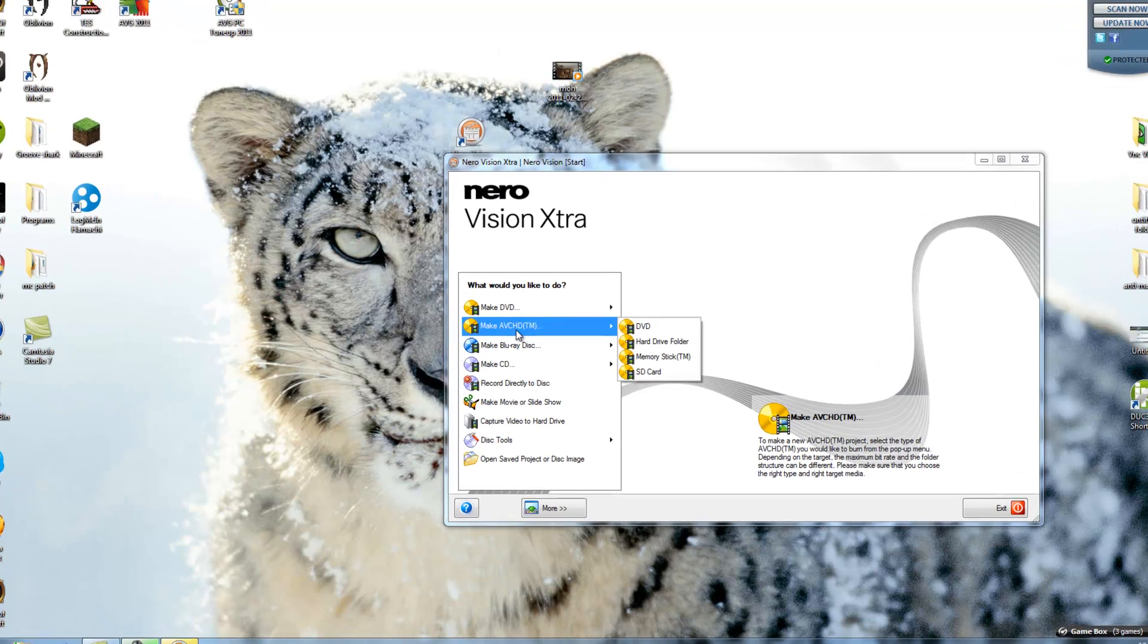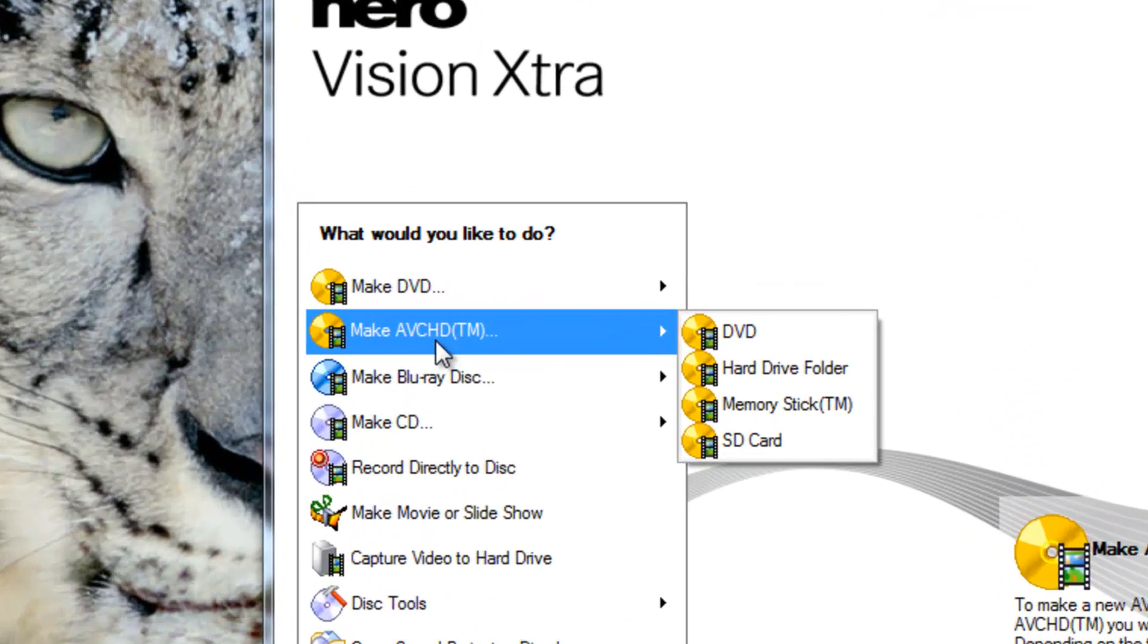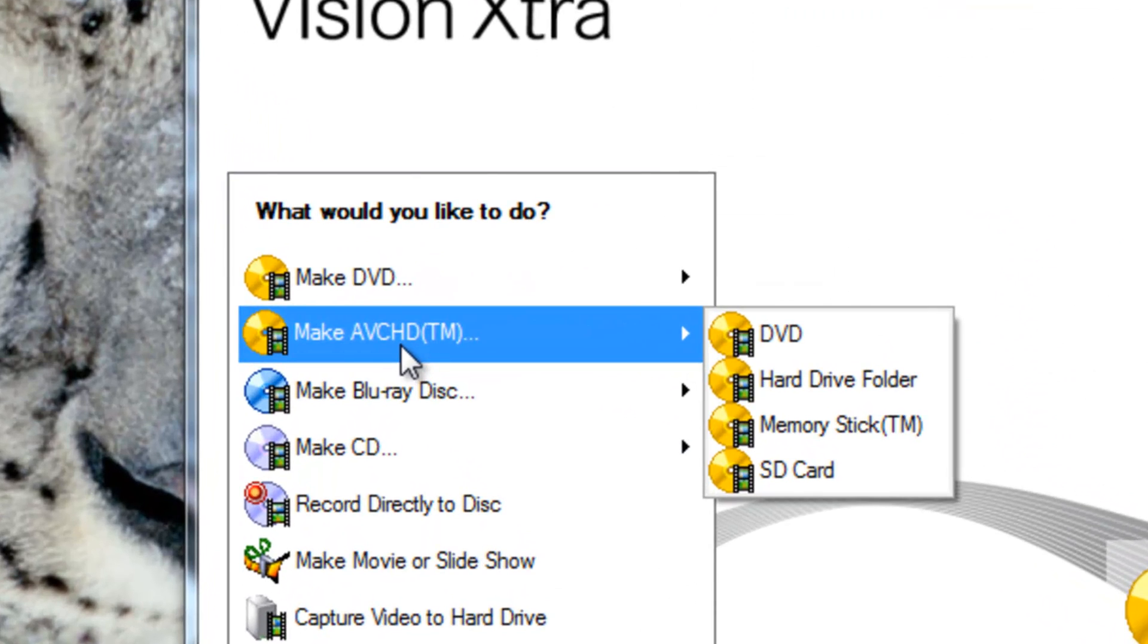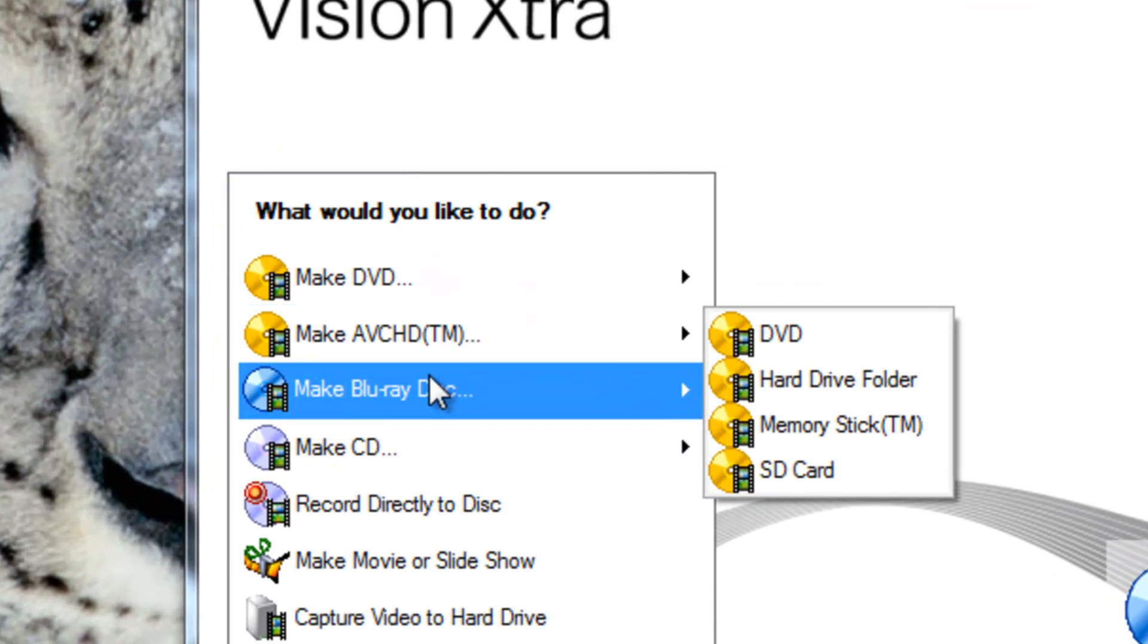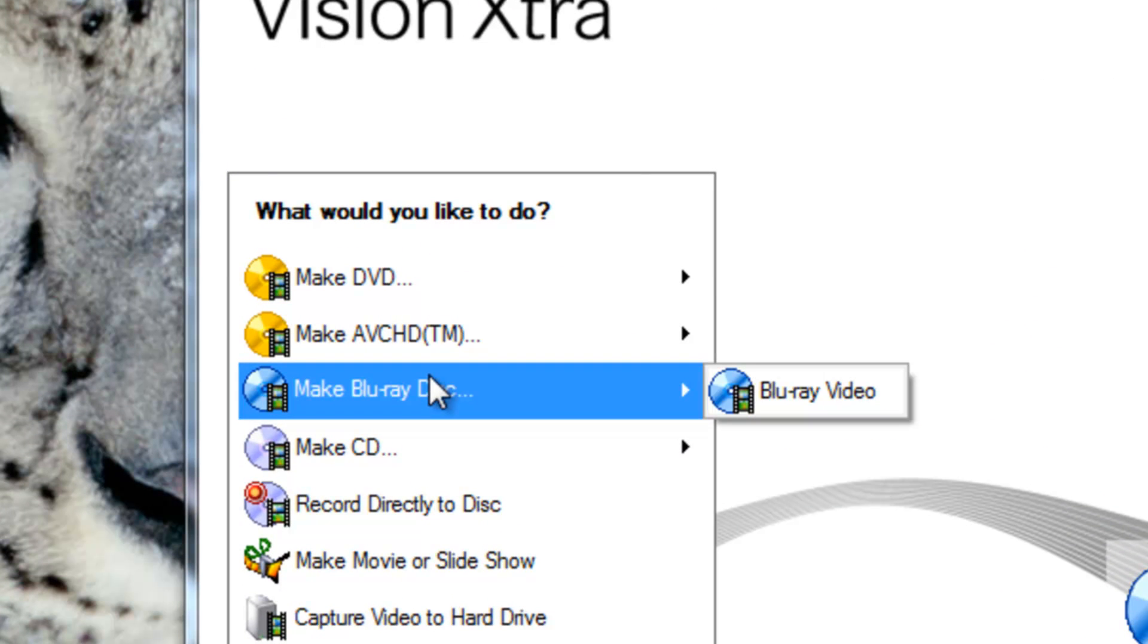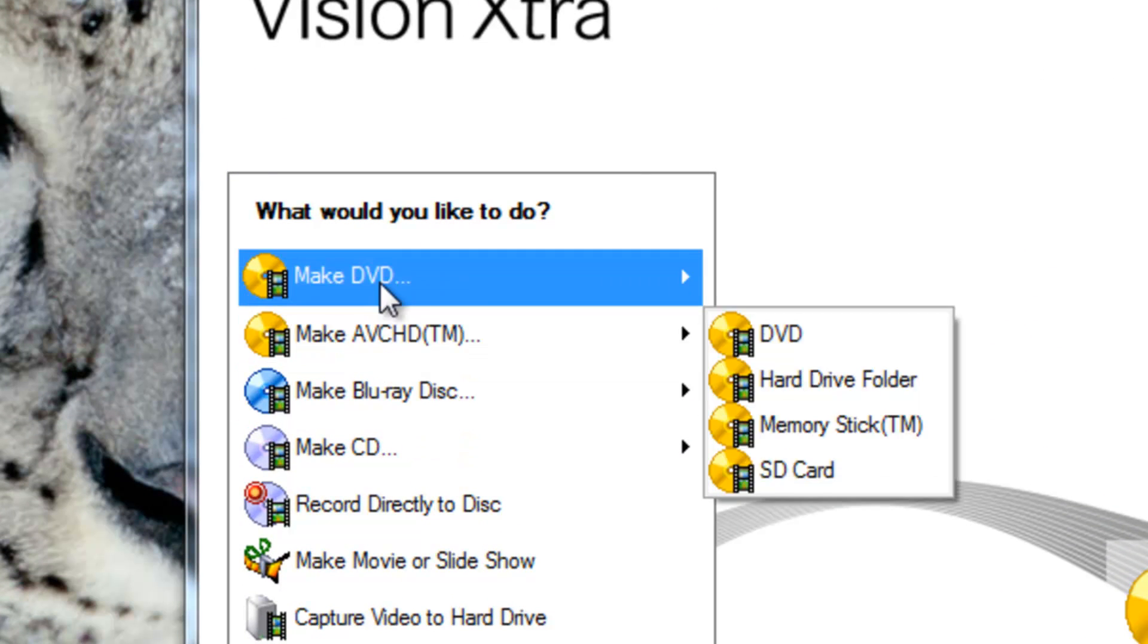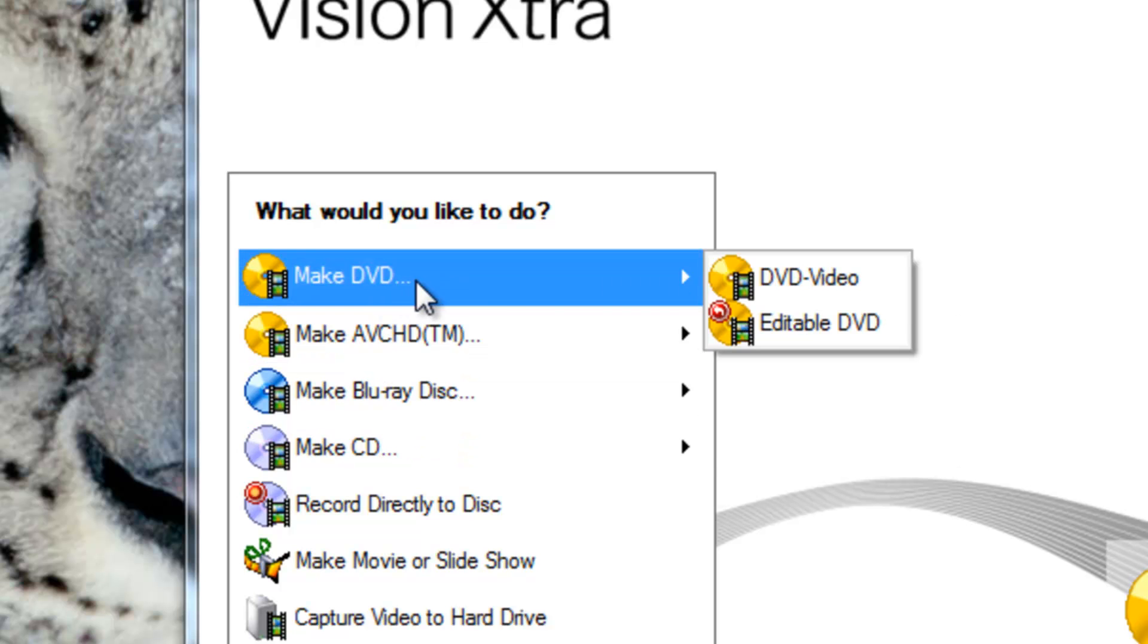Alright, you can burn to HD DVDs or Blu-ray if you have Blu-ray images what you want to burn. But today we're just going to be doing a DVD.